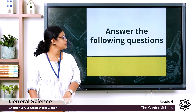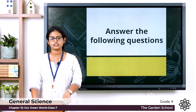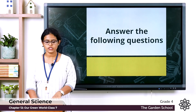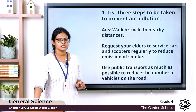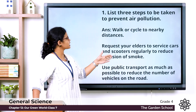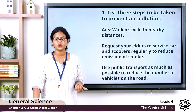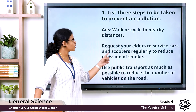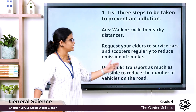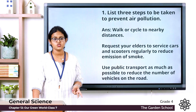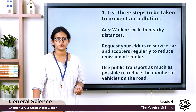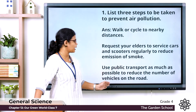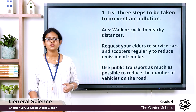Moving to the next exercise: answer the following questions in two or three sentences. Question one: list three steps to prevent air pollution. Step one: walk or cycle to nearby distances to reduce air pollution. Step two: request your elders to service cars and scooters regularly to reduce emission of smog. Step three: use public transport as much as possible to reduce the number of vehicles on the road.